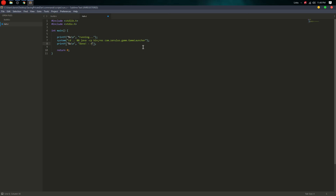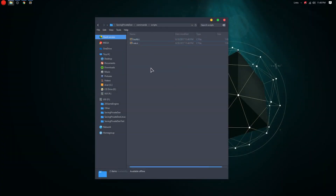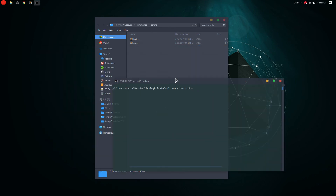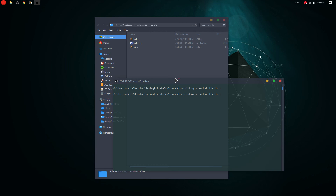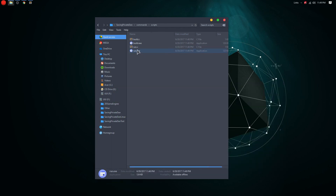To compile these C scripts, it's 'gcc -o build build.c' — that's how you compile with GCC. And similarly 'gcc -o run run.c'. That gives us two nice executables. We put these in the commands folder.